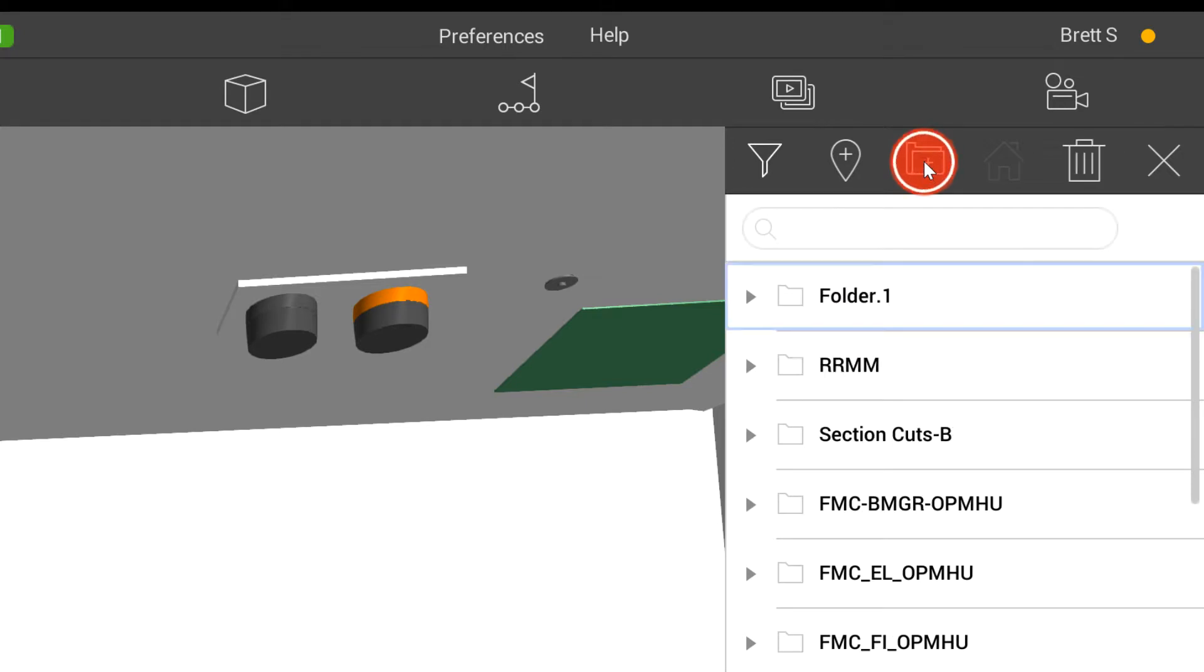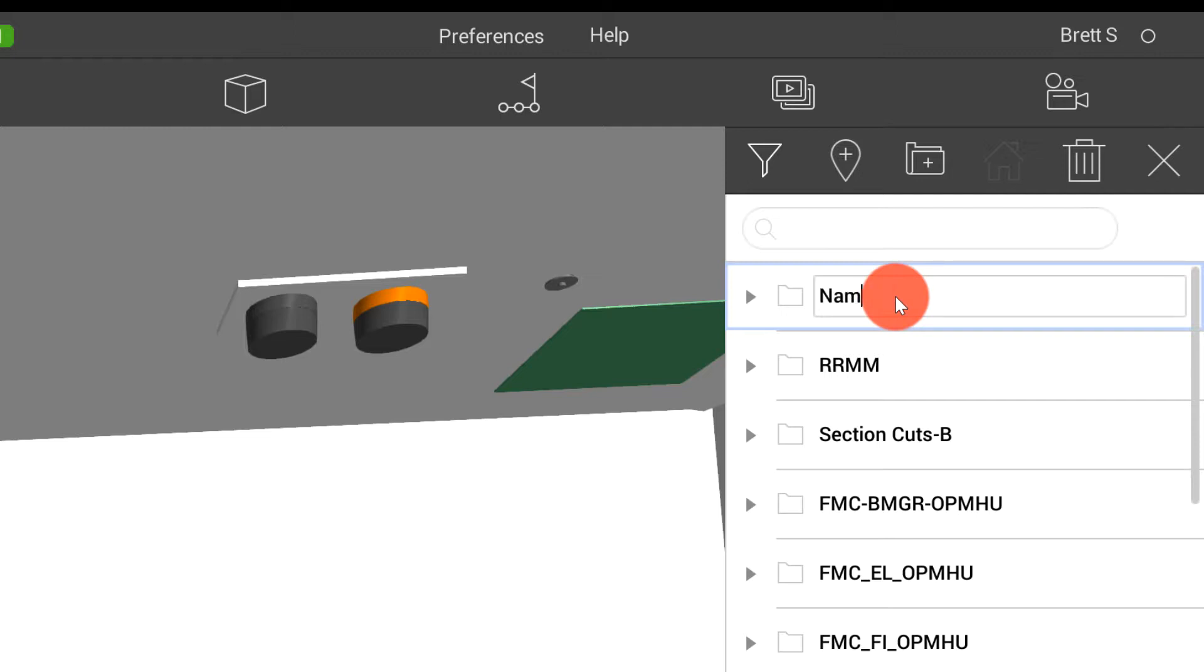We also have the ability to create new folders. As you can see here, we've generated a folder. I can name this folder.